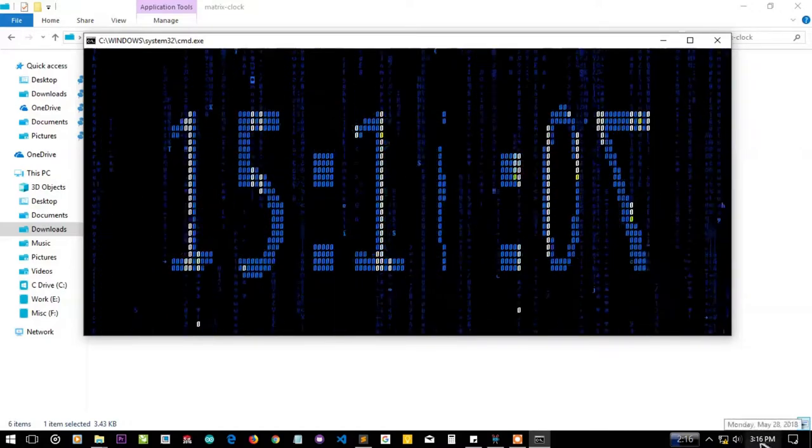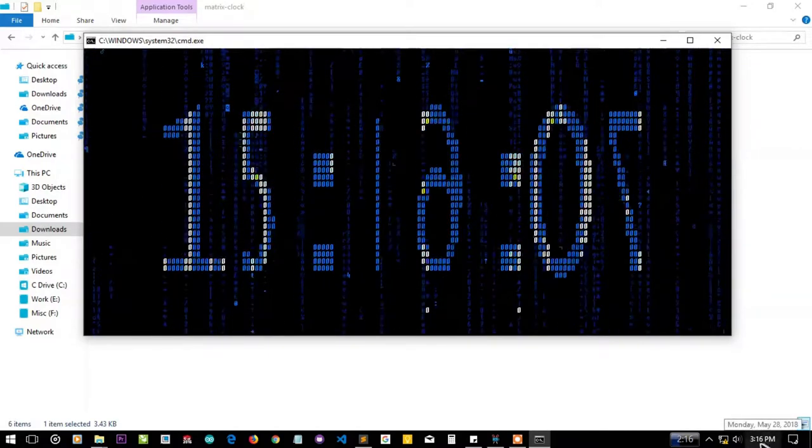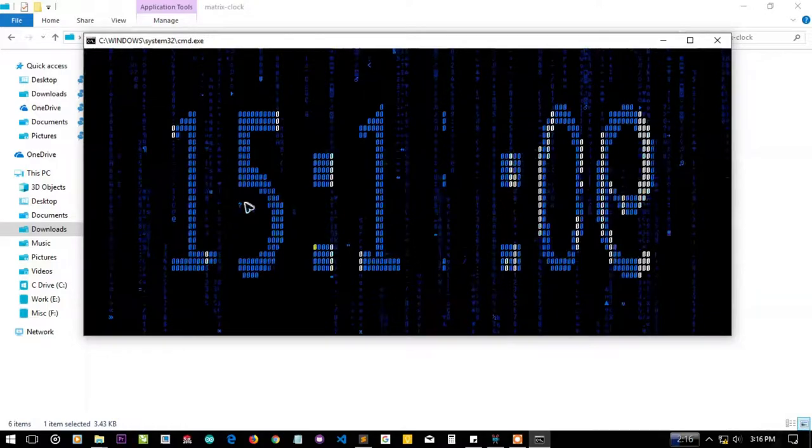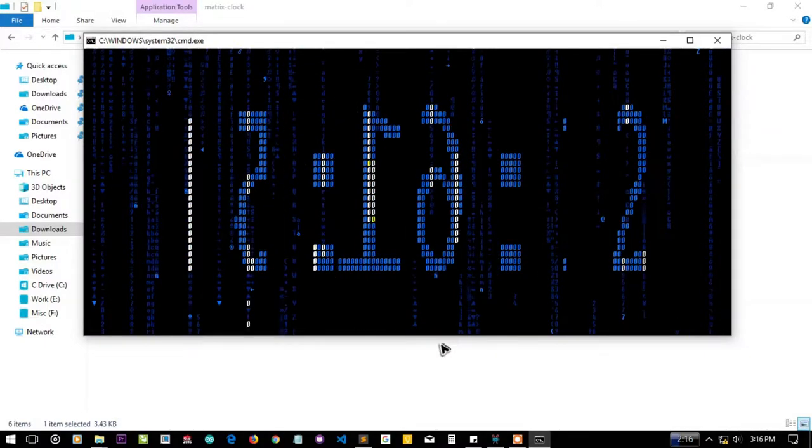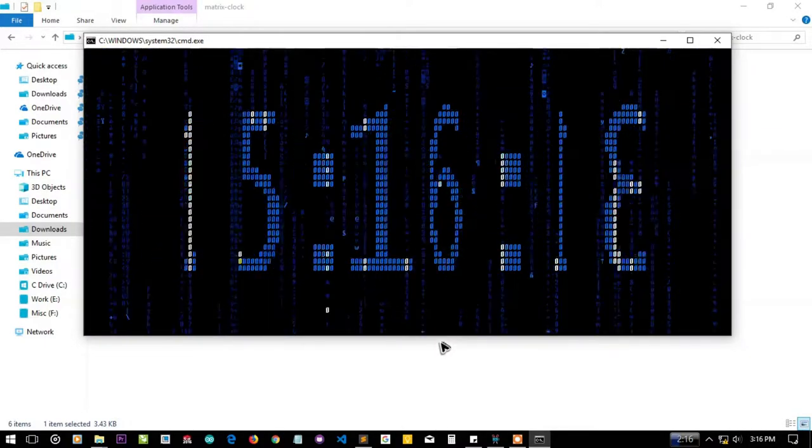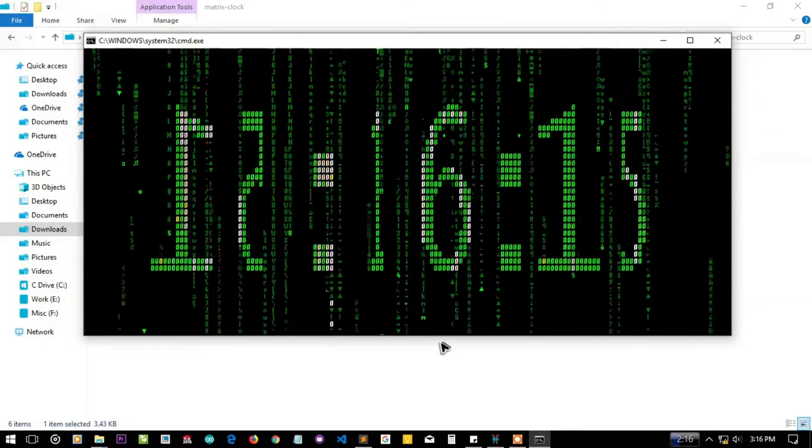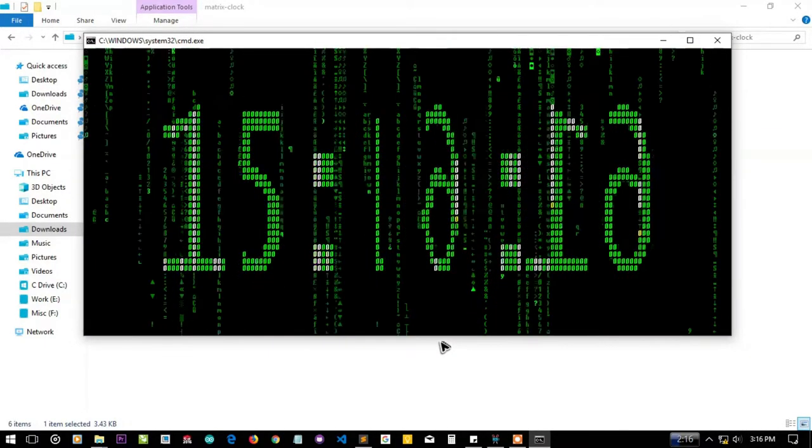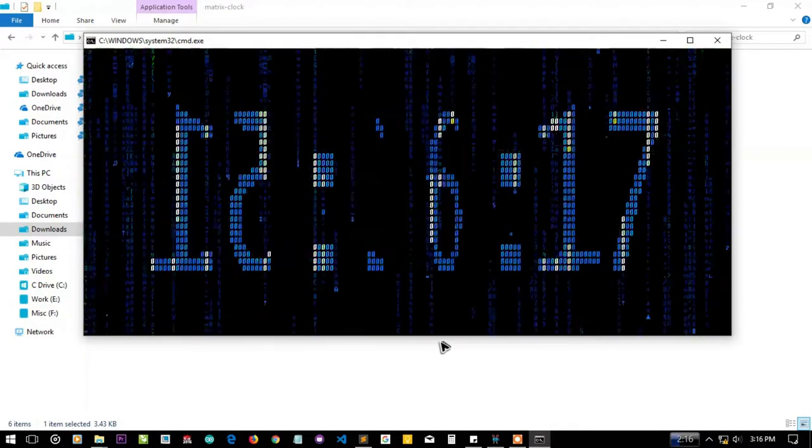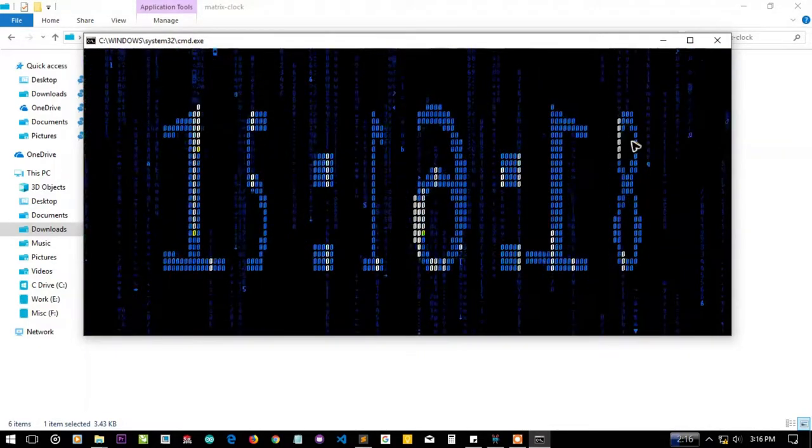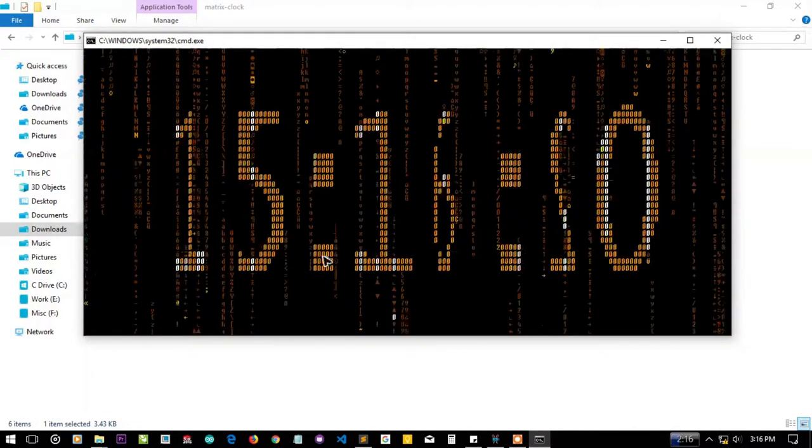You can see here 3:16 and it is showing the time in 24 hour format. If I press space again it'll change its color. It has three colors. Here are the seconds.